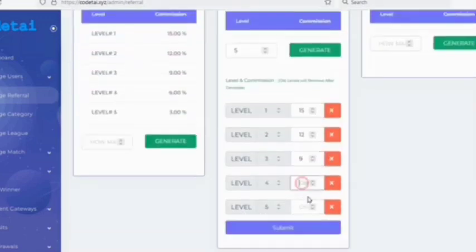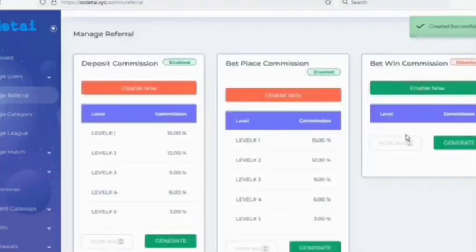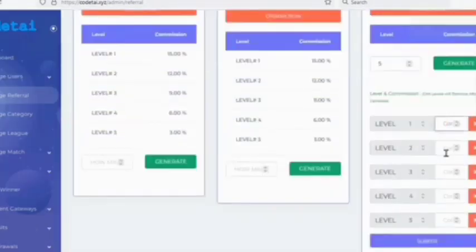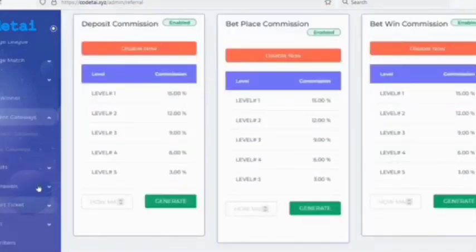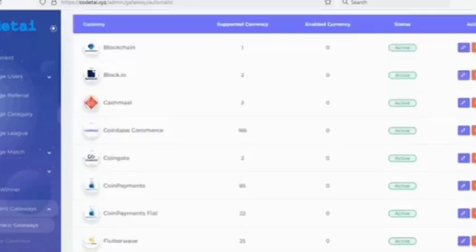You can customize the email templates if you want. Now let's customize the Search Engine Optimization settings, which help our website rank higher in Google. Submit the website SEO information and click the update button.